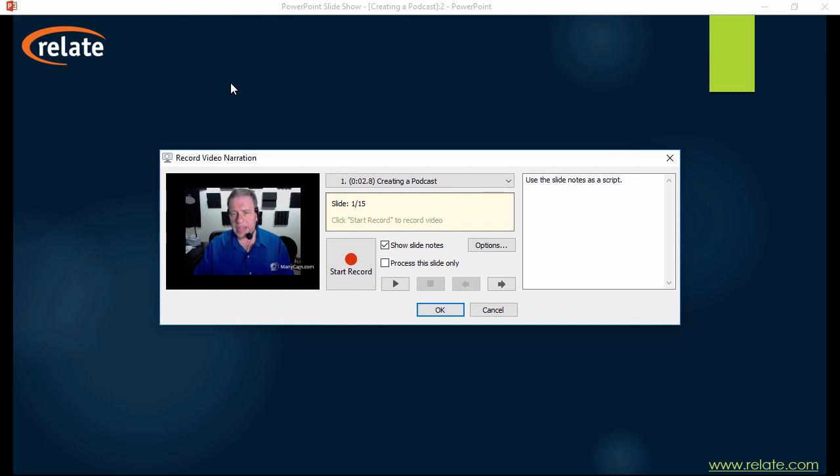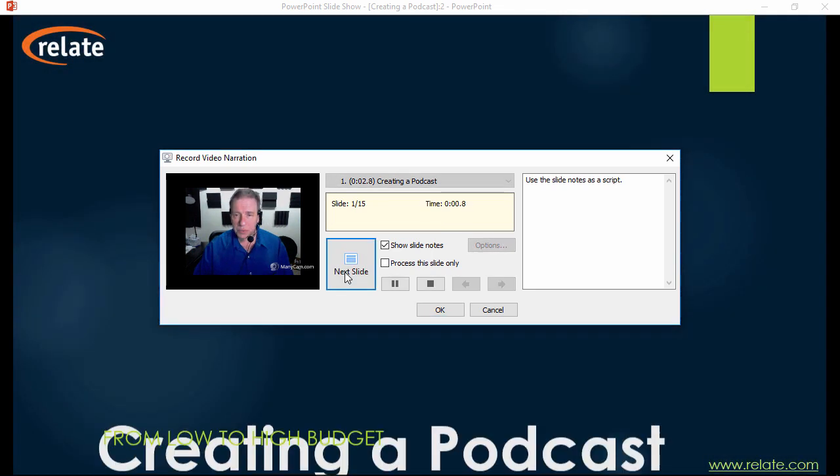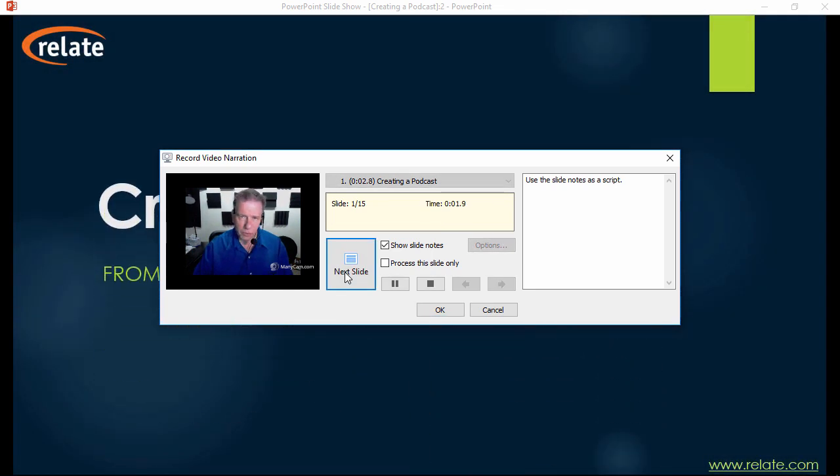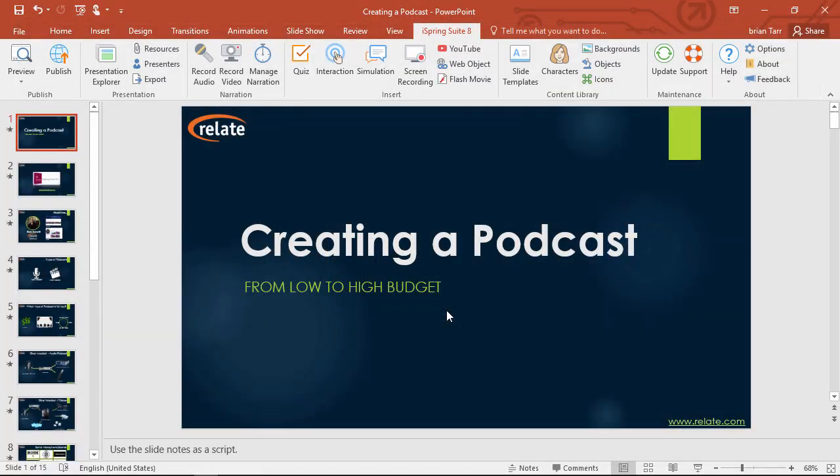Here in the recording window, you can make things easier by using the slide notes as a script, and start recording with this button. Continue clicking this button to move along, and when you're done, click OK.